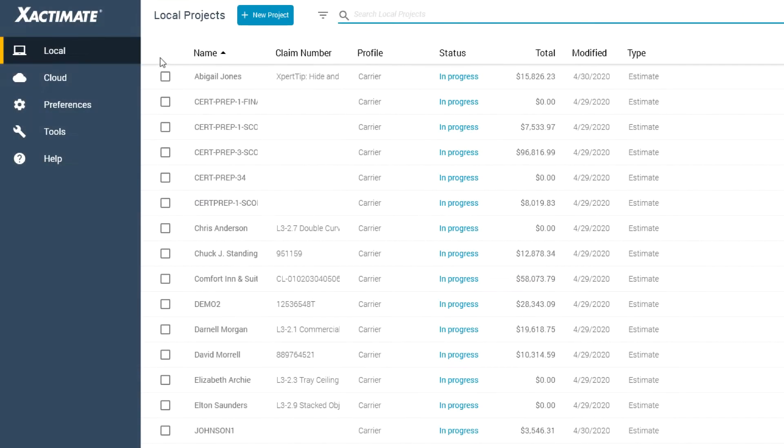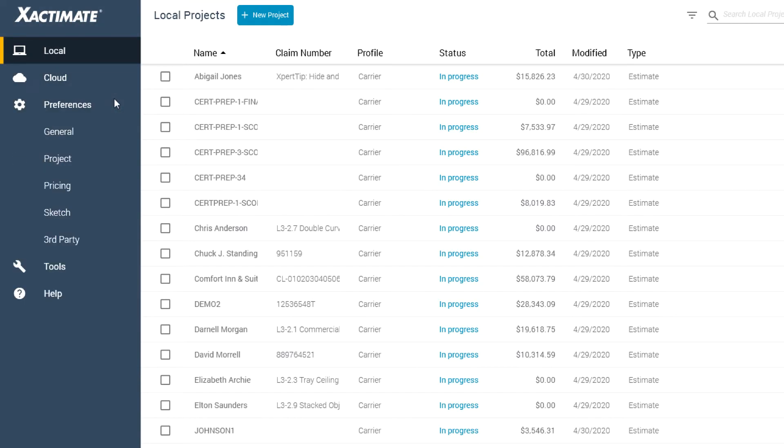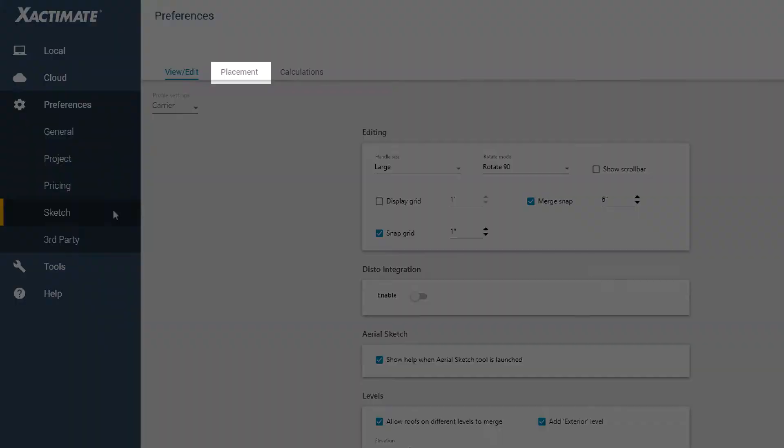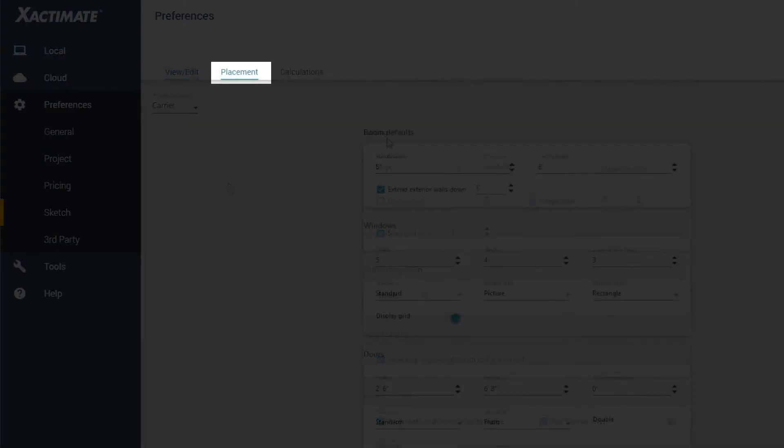To do this, you'll need to go to the preferences in the main Exactimate window. From there, click on Sketch, and then Placement.